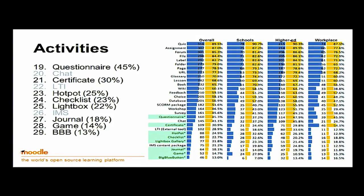There's not much to distinguish between different sectors there, but in terms of additional plug-ins — highlighted in green — Questionnaire was 19, Certificate was 21, Hot Pot, Checklist, and so on. They're certainly not used as widely as the core plug-ins, which makes sense because people have to put in effort to use them. But it's good to see that 45% of respondents said they were using Questionnaire, which is quite significant when you think about the effort required.